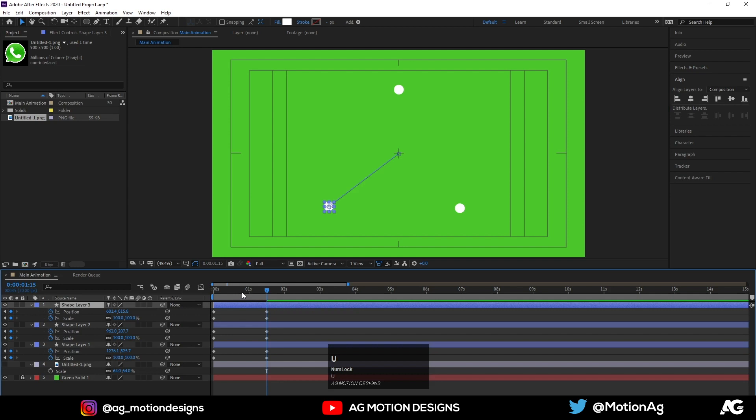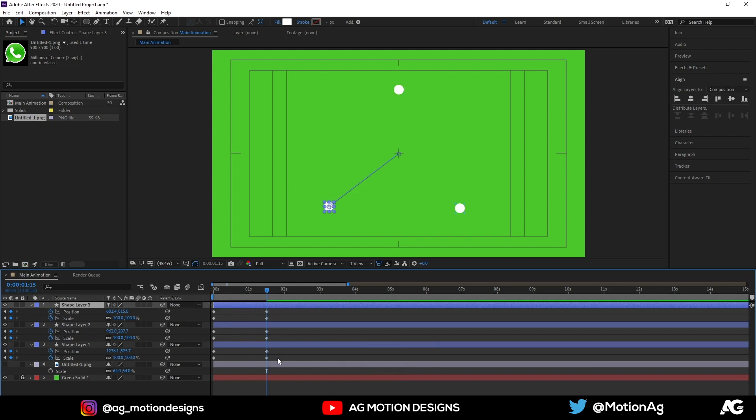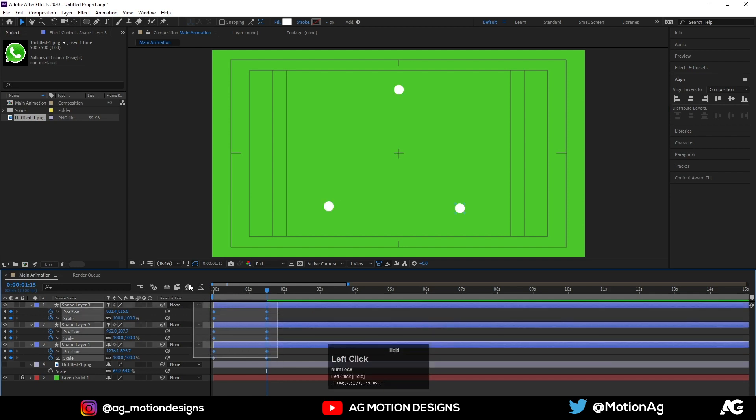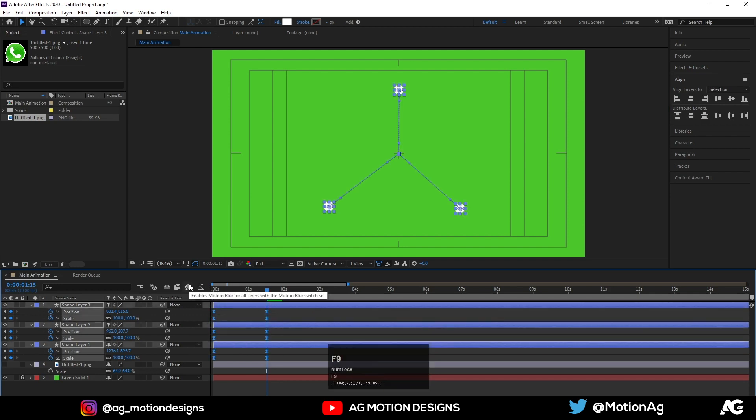So we can see all our keyframes. Now select all those keyframes and hit F9 to apply Easy Ease.